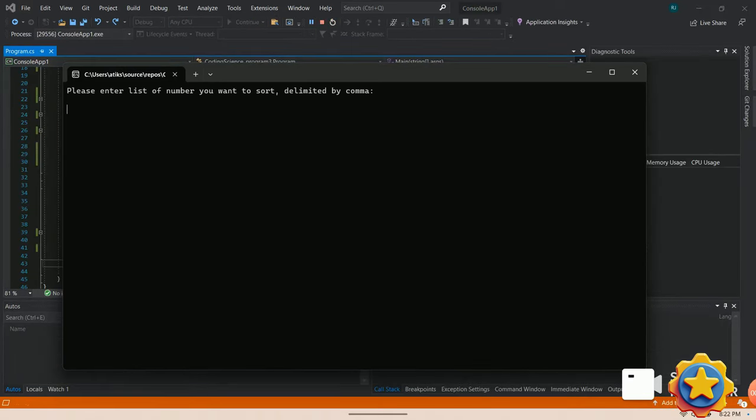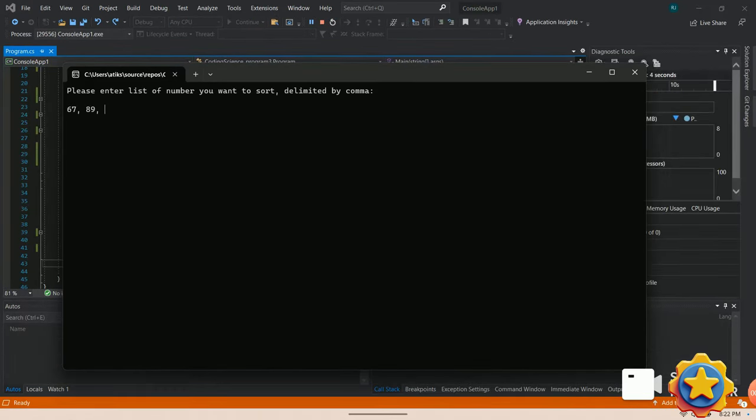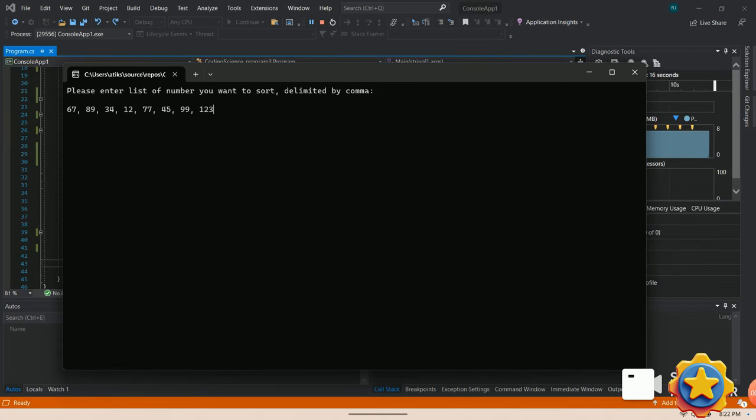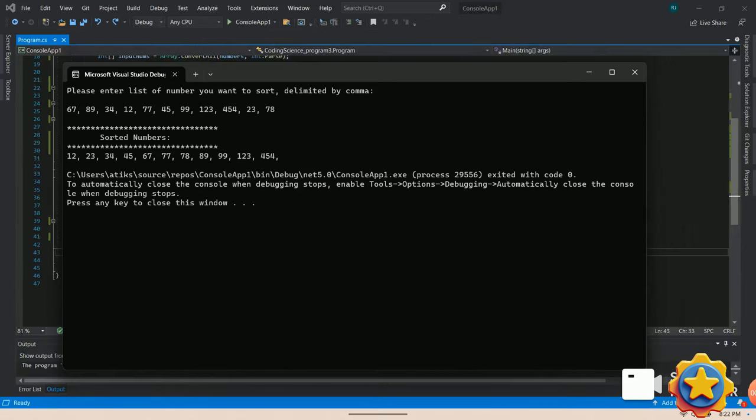In order to run the program, you can hit the function key F5 or click the green play button. So let's enter few random numbers separated by comma like 67, 89, 34, 12, 77, 45, 99, 123, 454, 23, 78 and hit the enter button.